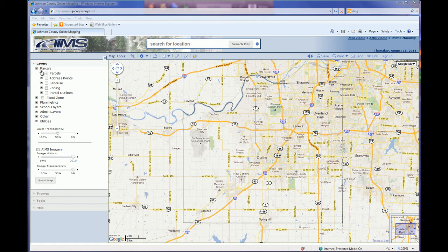At full extent, some of the layers are not available to be turned on as they are scale dependent. You must zoom in before you will be able to see those or make them visible on the map. The first category is parcels, which includes things like your actual parcel boundaries, address points, land use zoning, and parcel outlines.